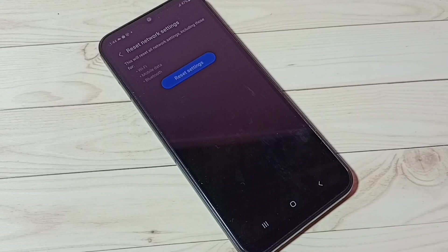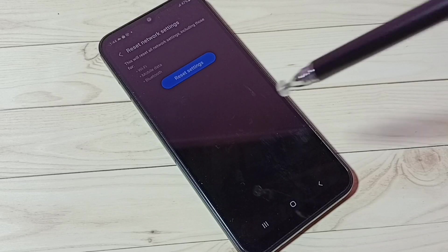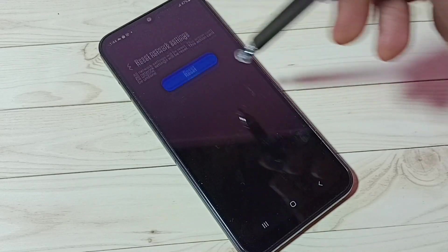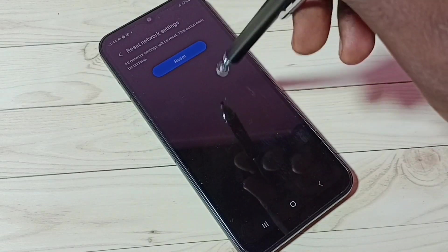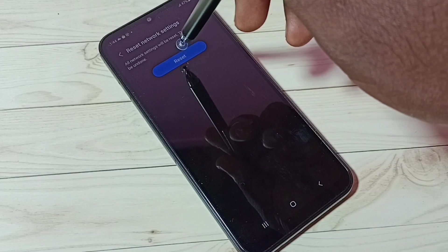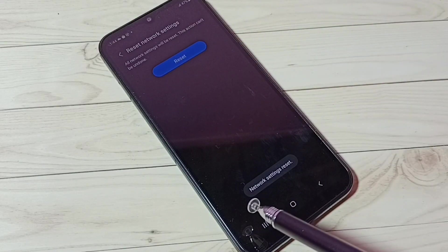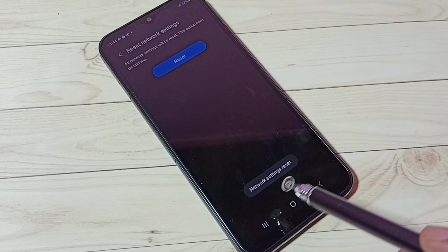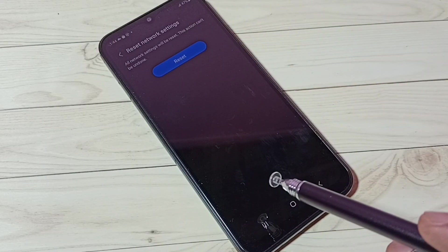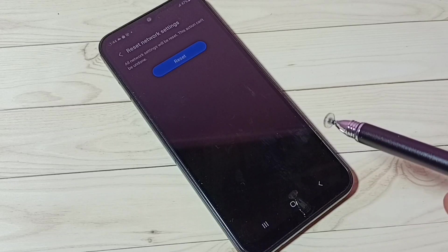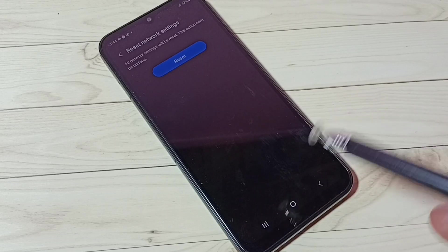Let me tap on this Reset Settings button, then tap on this Reset button. Okay, done. Network settings reset. This is safe; this won't delete any of the files.